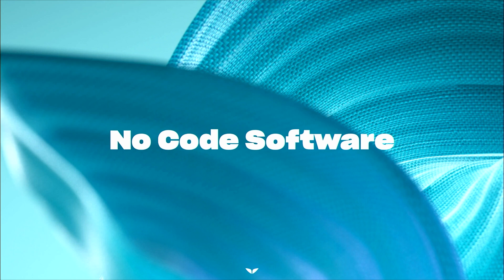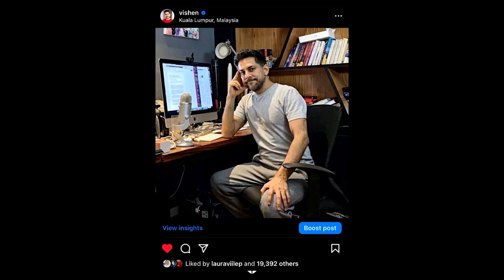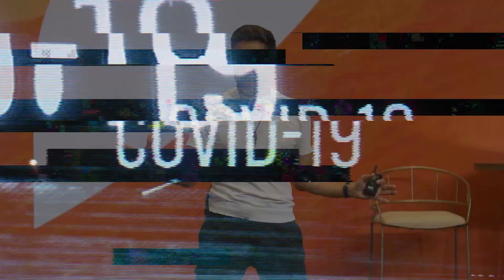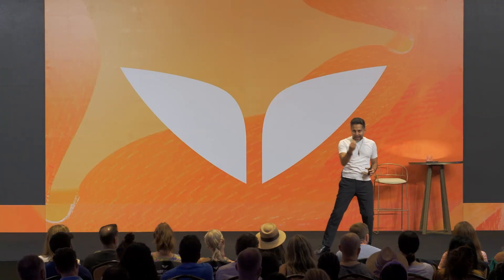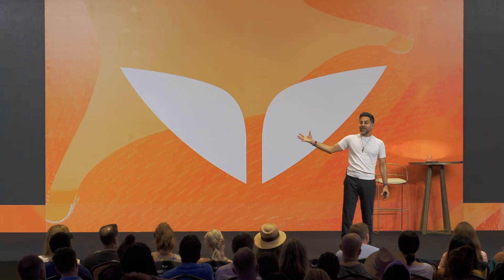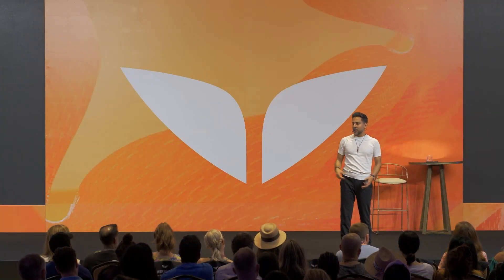So I stumbled upon no-code software by accident. It was the middle of the pandemic. Mindvalley, in the early part of 2019, unveiled this beautiful new office. And this office made Inc. Magazine top 10 most beautiful places to work in the world. And we were so proud about it. Then a bat and a pangolin had sex, unleashing this virus into the world. And all of a sudden, the world went into this pandemic lockdown.